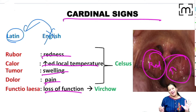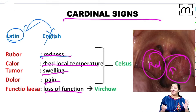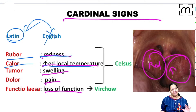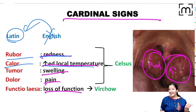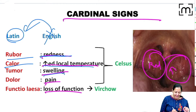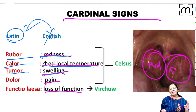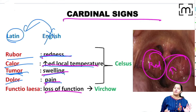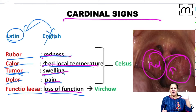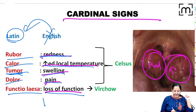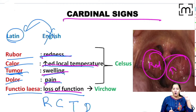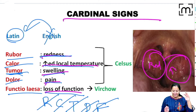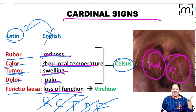You have to learn the cardinal signs in Latin for your MCQs. Redness in Latin is rubor. Increased temperature is calor — remember calorimeter, an instrument to measure heat. Swelling is tumor — don't confuse it with neoplasia; in Latin, tumor simply means swelling. Pain is dolor. Loss of function is functio laesa. So: rubor means redness, calor means increased temperature, tumor means swelling, dolor means pain, and functio laesa means loss of function. The first four were described by Celsius and the last by Virchow.